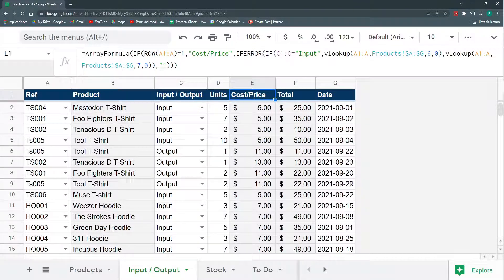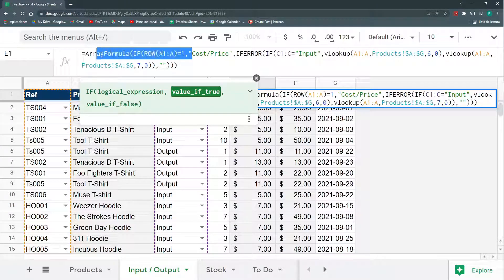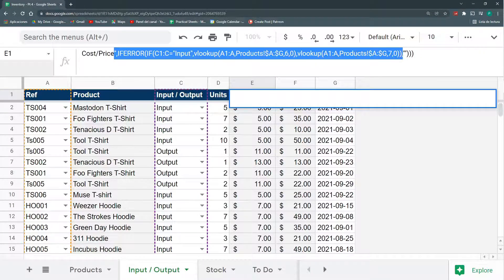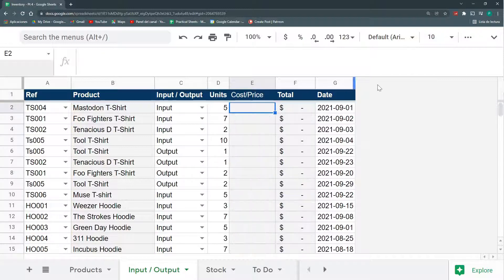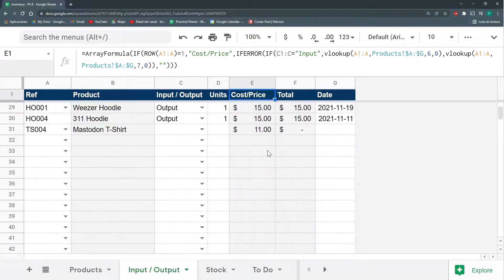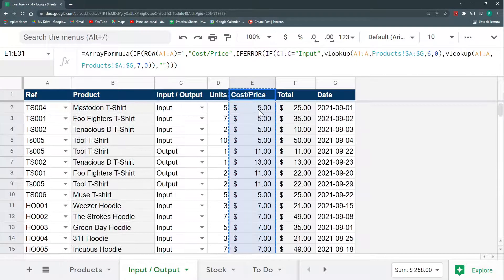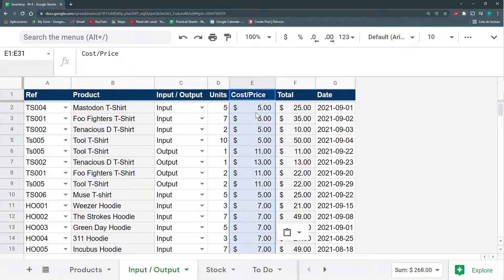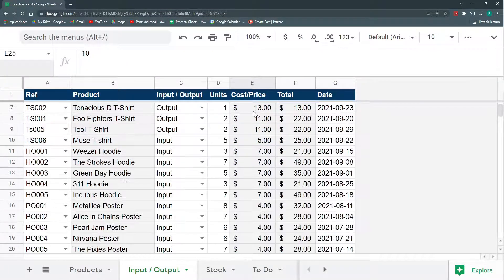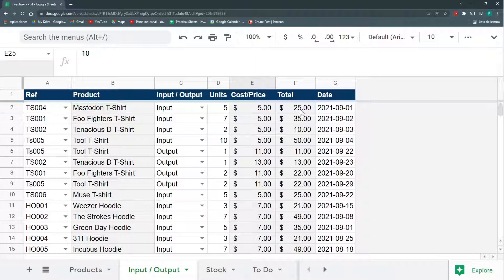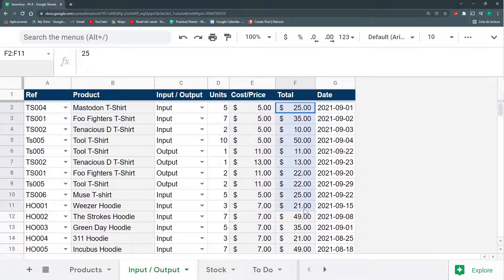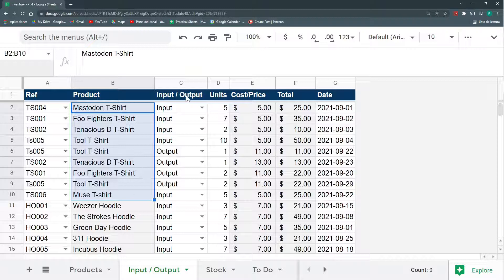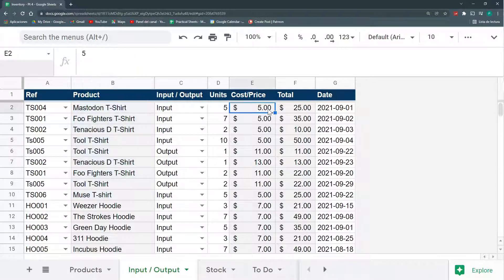So we're going to remove the VLOOKUP. I'm just going to leave this cost price. Before, I'm going to copy all this and paste it as values with Ctrl-Shift-V. Now, I don't have a formula here, but I do have a code. So remember that last time we put this gray color to know that these are formulas.